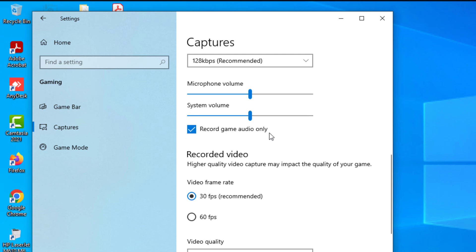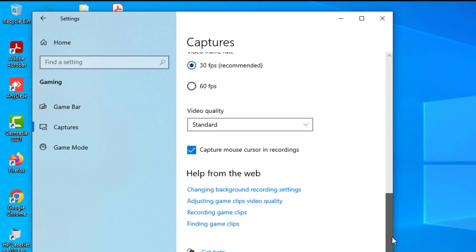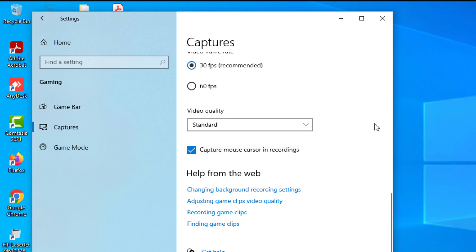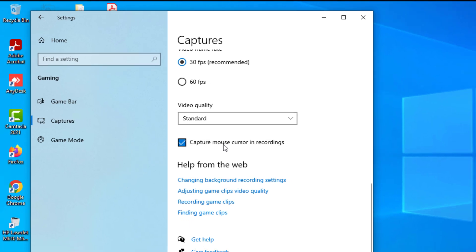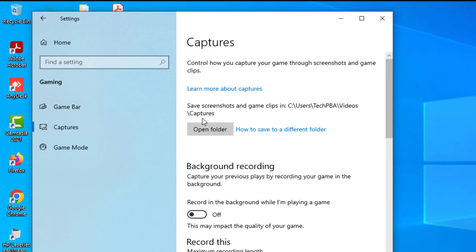Record game audio only is checked by default, but you can change that. For video frame rate, you can choose between 30 fps and 60 fps — the default recommended option is 30 fps. You can also change the video quality and allow the mouse cursor to show on the screen while you record.